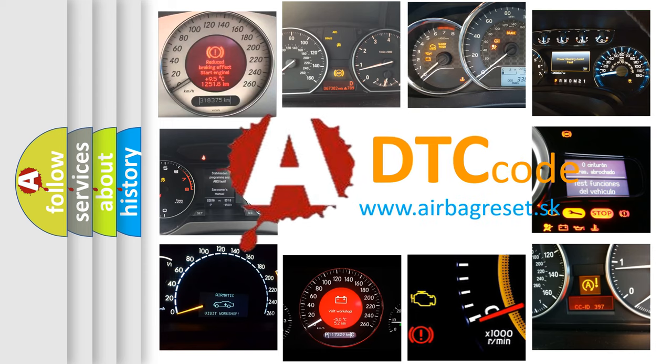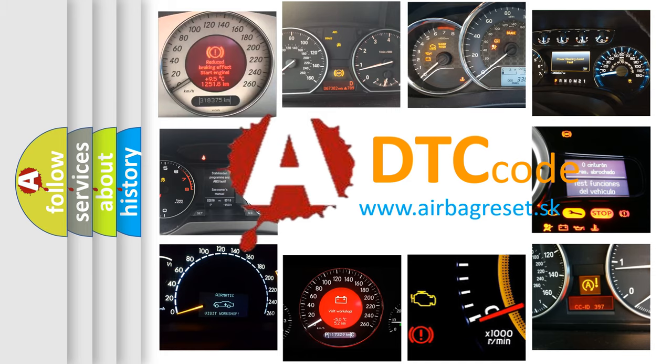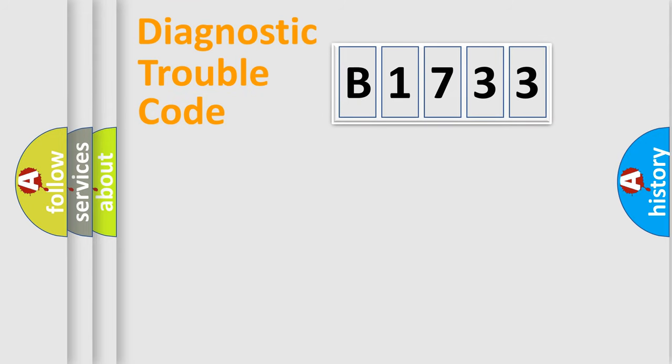What does B1733 mean, or how to correct this fault? Today we will find answers to these questions together. Let's do this.